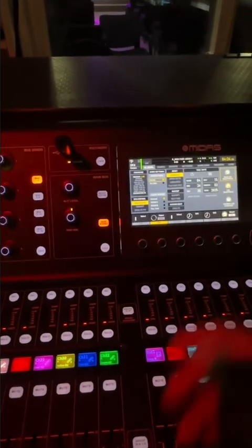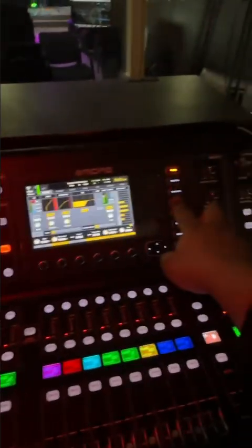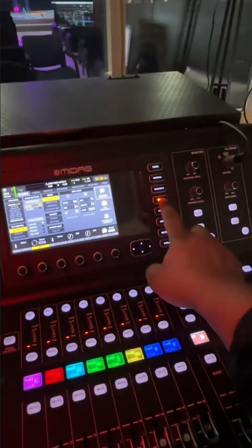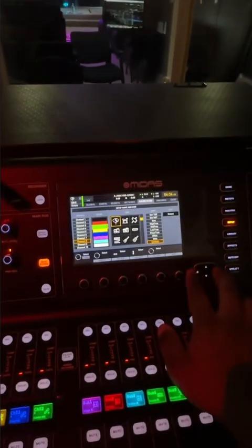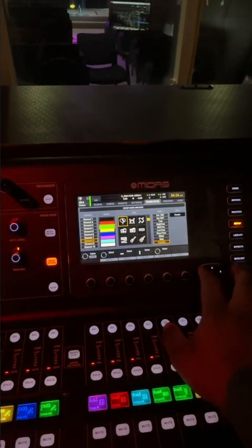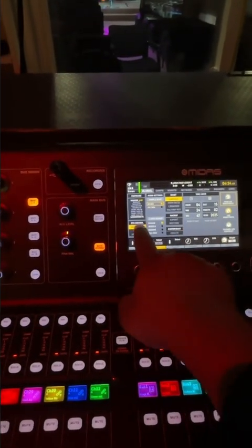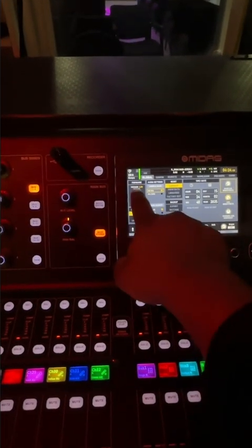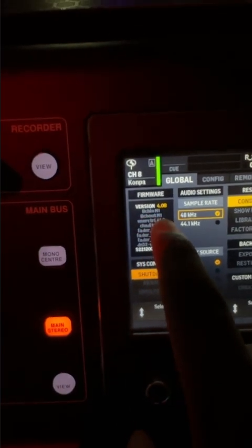Now you're going to go to setup. Just go to setup and then under Global. So if you're under something else, I say, for example, network or whatever, just go to Global and then click right here.